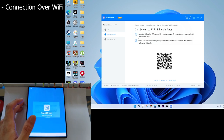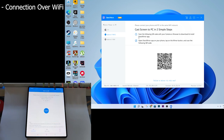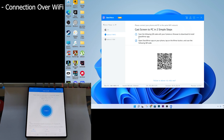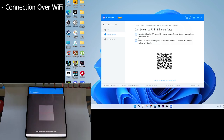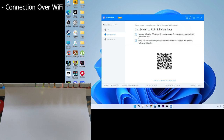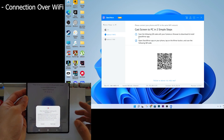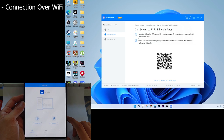Once you scan the QR code it will automatically start downloading and you can install the app on your Android phone. Once it's installed, open it up, agree with the privacy policy, allow all the requirements, and click Mirror. Since my PC and phone are both connected to the same home Wi-Fi network, you can just mirror easily — scan the barcode, click Start Now, and mirroring begins.